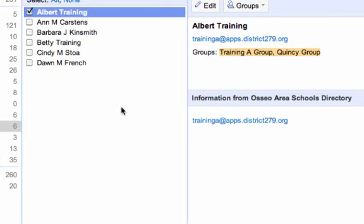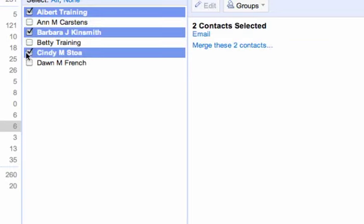And in the same way that you can add more than one person to a group, or you can add people to more than one group, you can also remove people from a group.